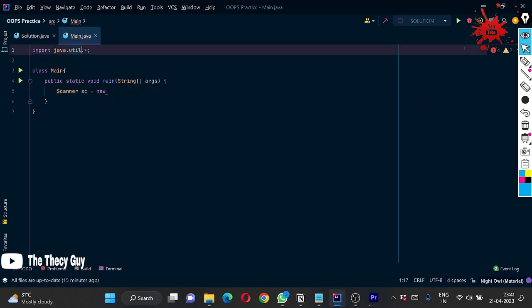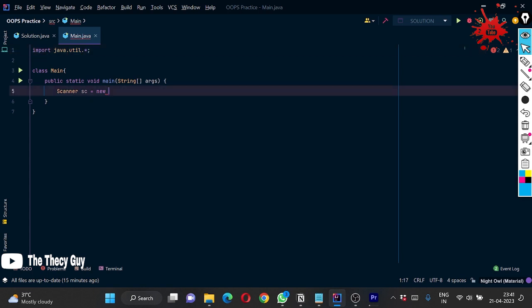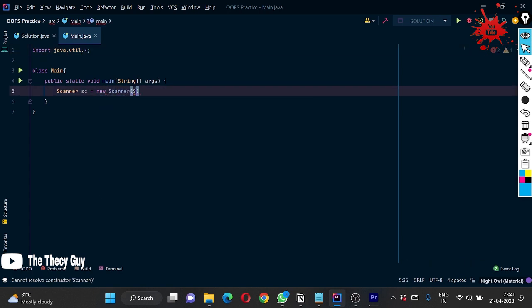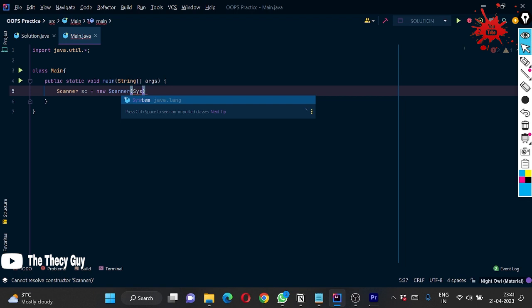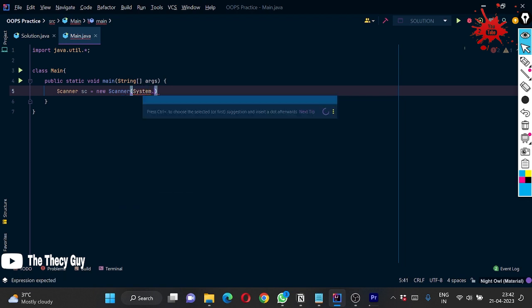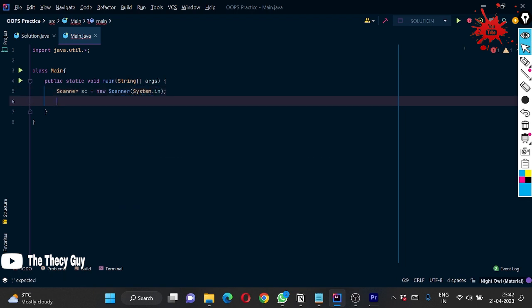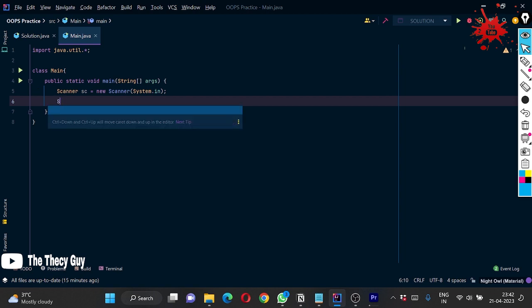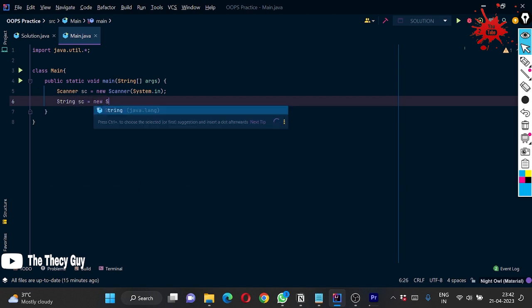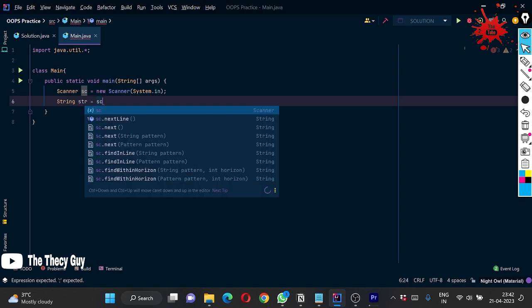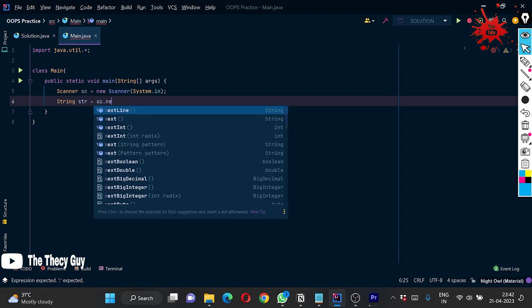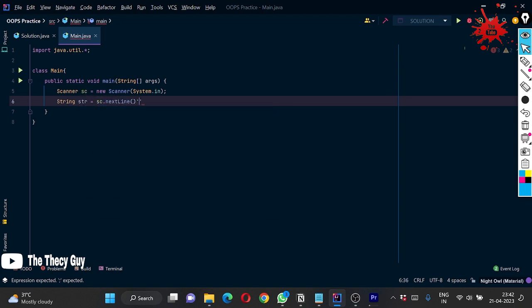Now we have public static void main. Scanner, here I have to extend to util, scanner, system.in. Till here we don't have to do anything, we just have to take one input of a string. So here we are using String str equals sc.nextLine.